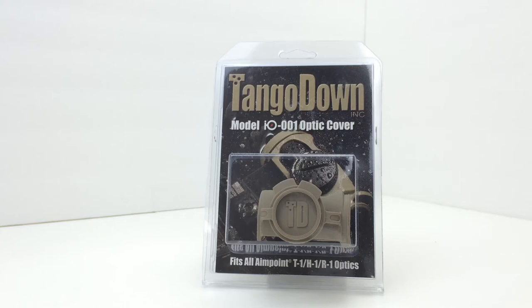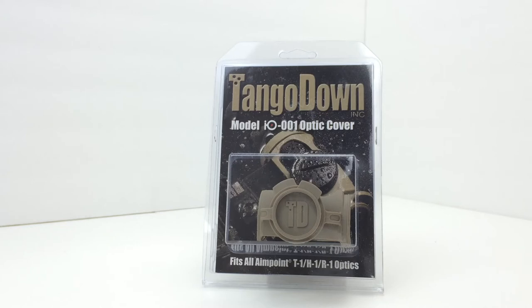Protection of your optic is one of its main selling points, so you can keep rain and snow and mud and other debris off of your sight.